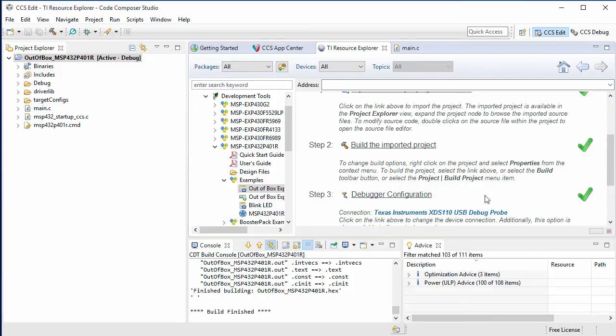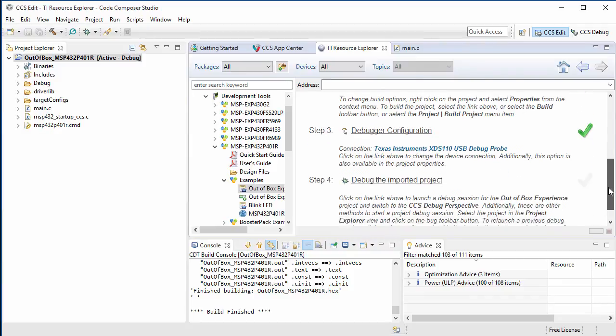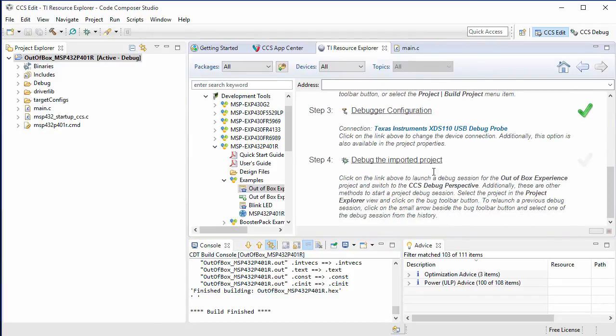For step three, we can see that it has already been completed for us. So that leaves the last step, which is to debug the imported project.